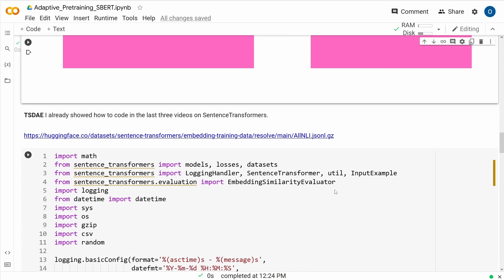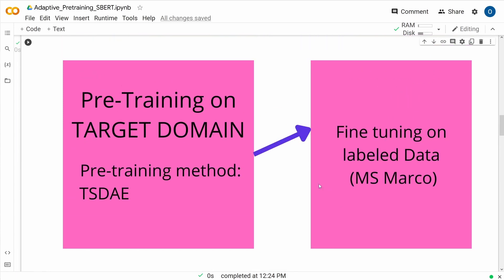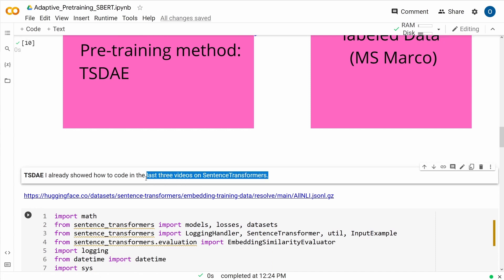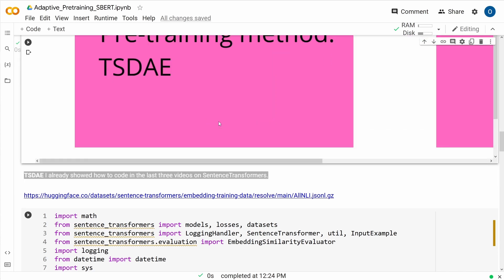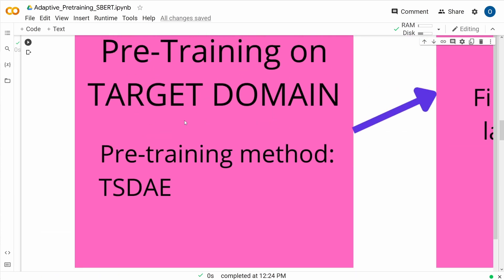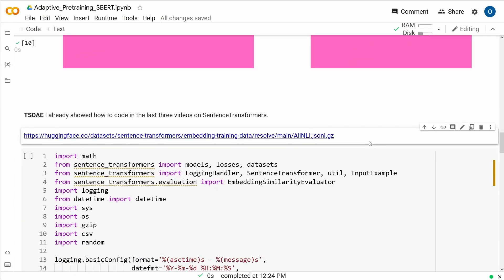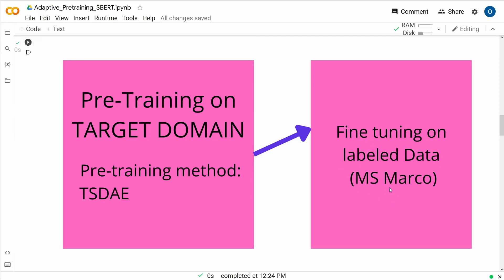Let's jump to the code. It's a two-step approach: first you do the TSDAE training. Since I've shown TSDAE code in my last three videos on sentence transformers and everyone already knows it, I don't have to show you that first coding step. The second step is, of course, the fine-tuning on labeled data — this is a standard procedure from sentence transformers.